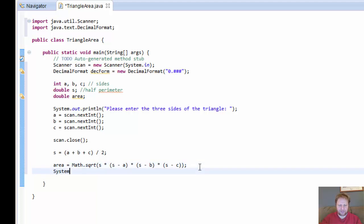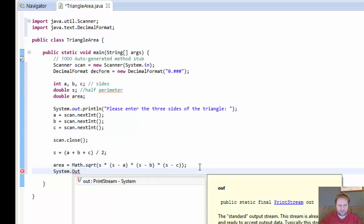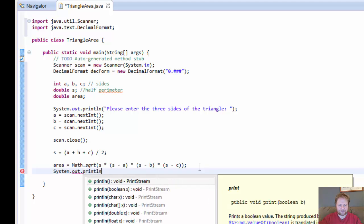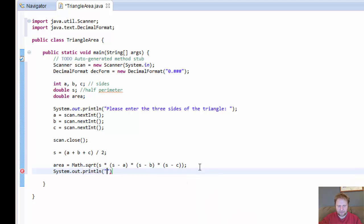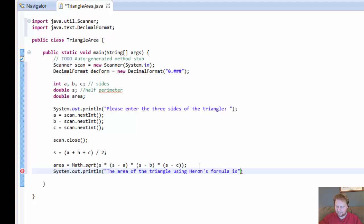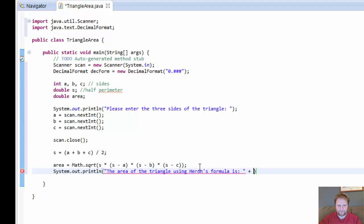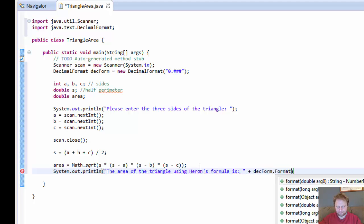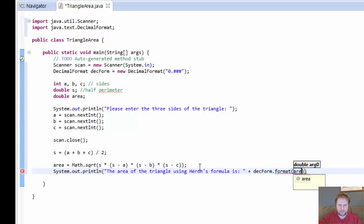And let's output the result. System.out.println. The area of the triangle using Heron's formula is, let's do it this way. And it will equal to our DecimalFormat.format of the area.